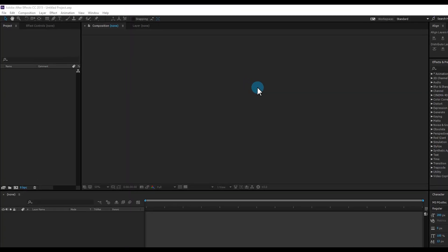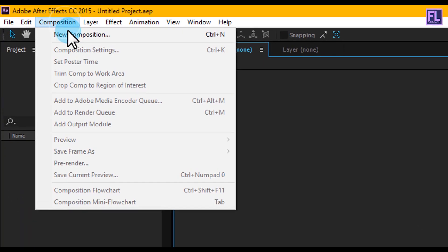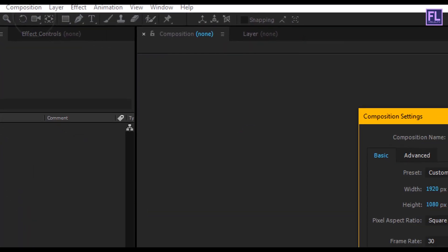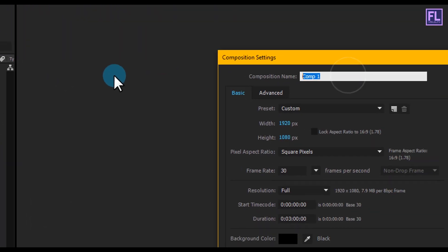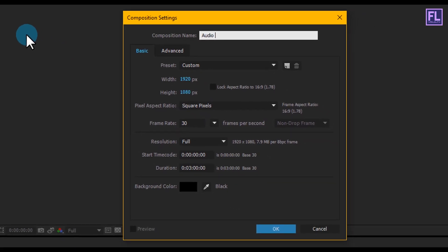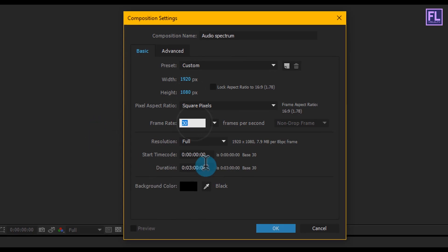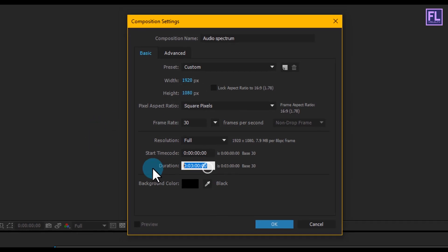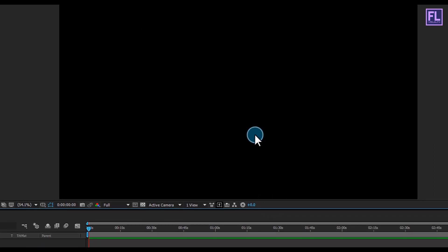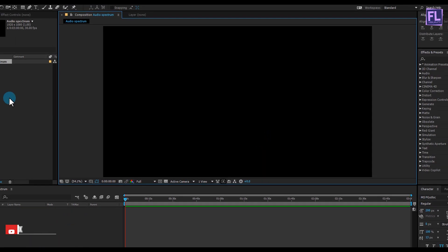First, create a new composition. Go to Composition > New Composition and let's call this 'Audio Spectrum'. I'm going with 1920x1080p, frame rate 30, and duration make it three minutes, then click OK.